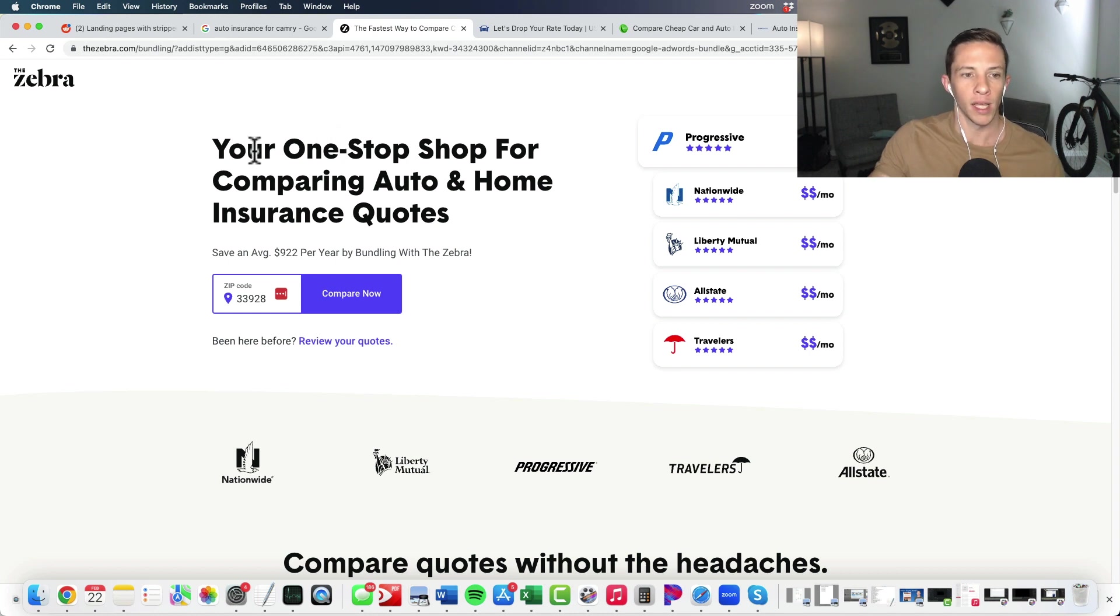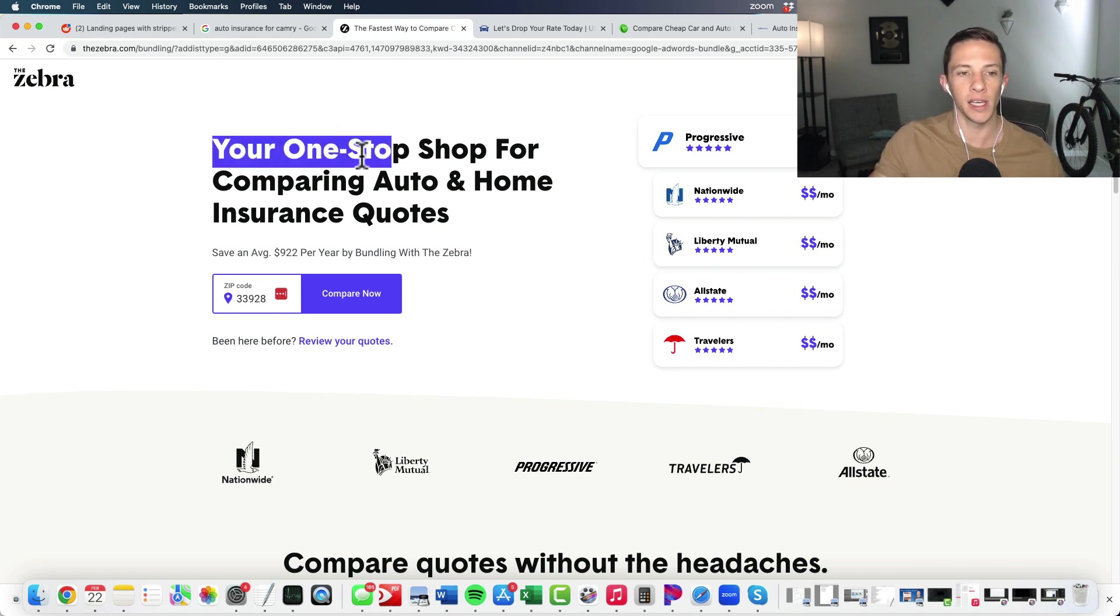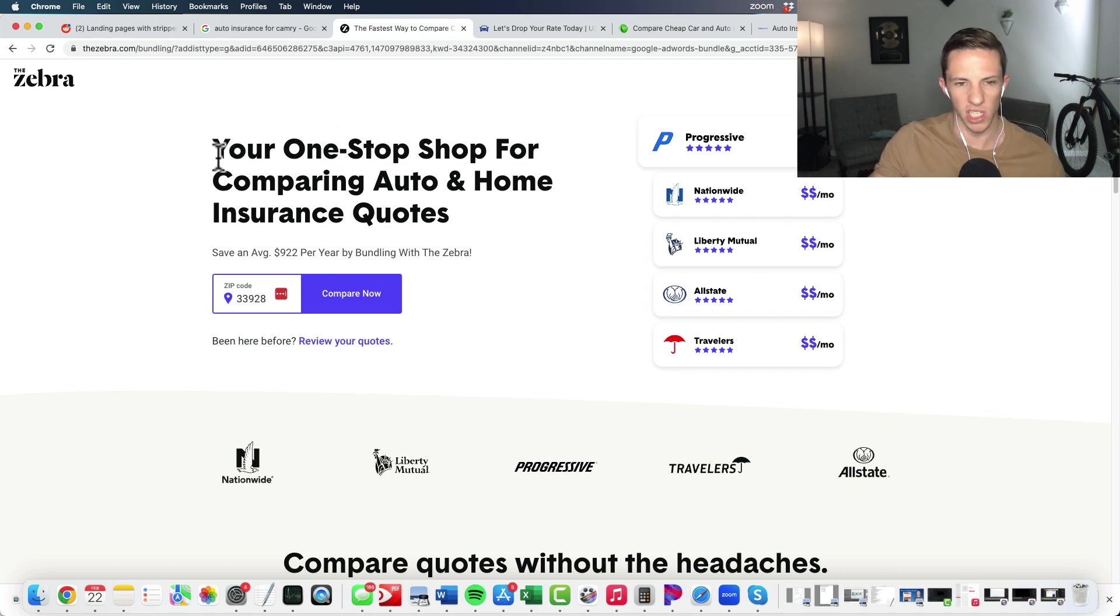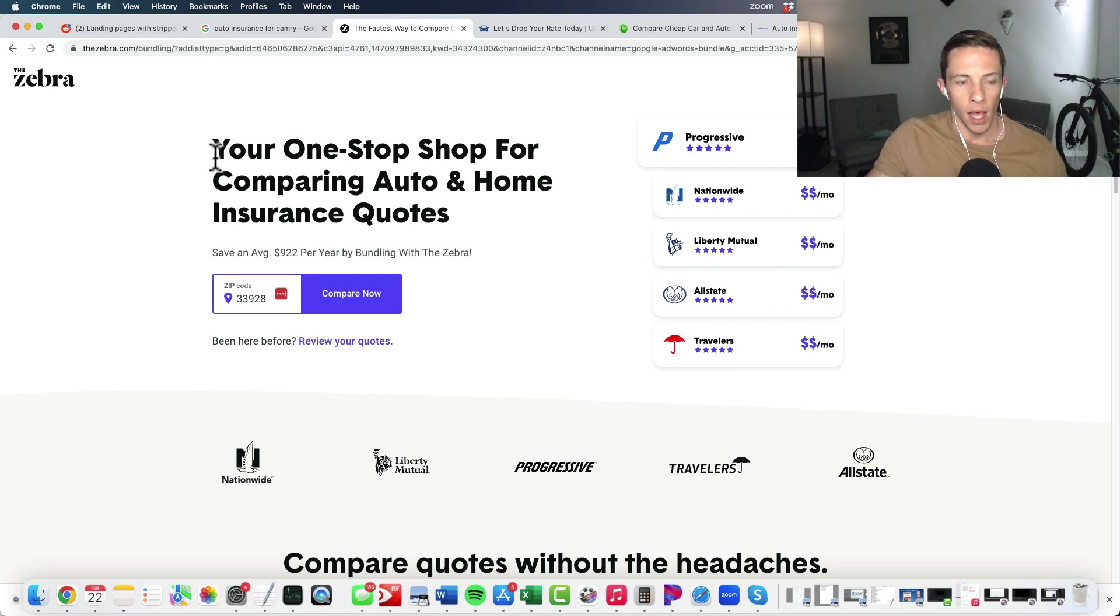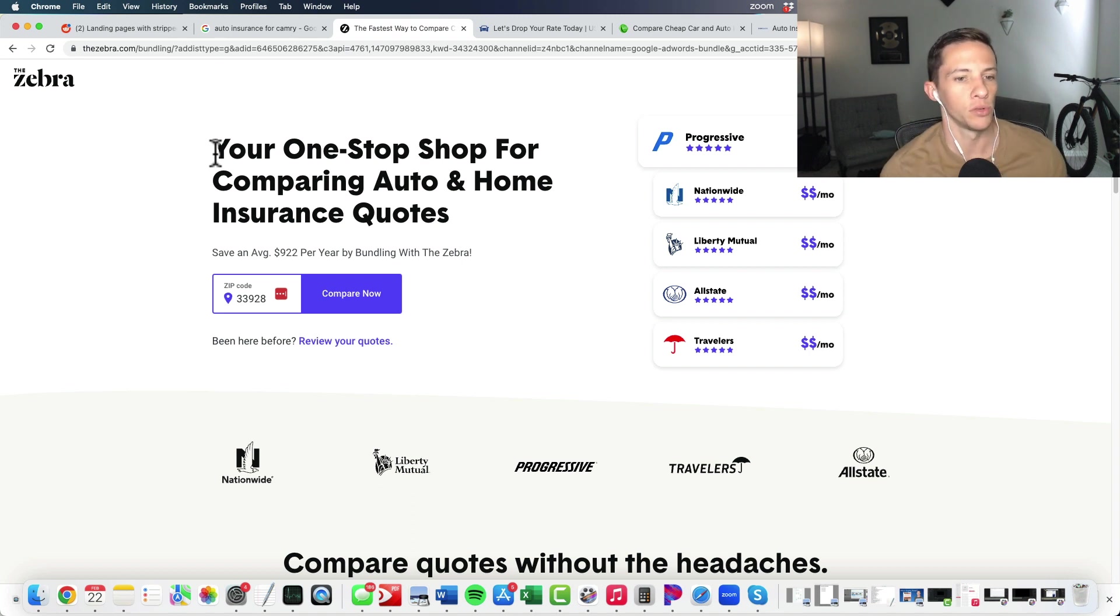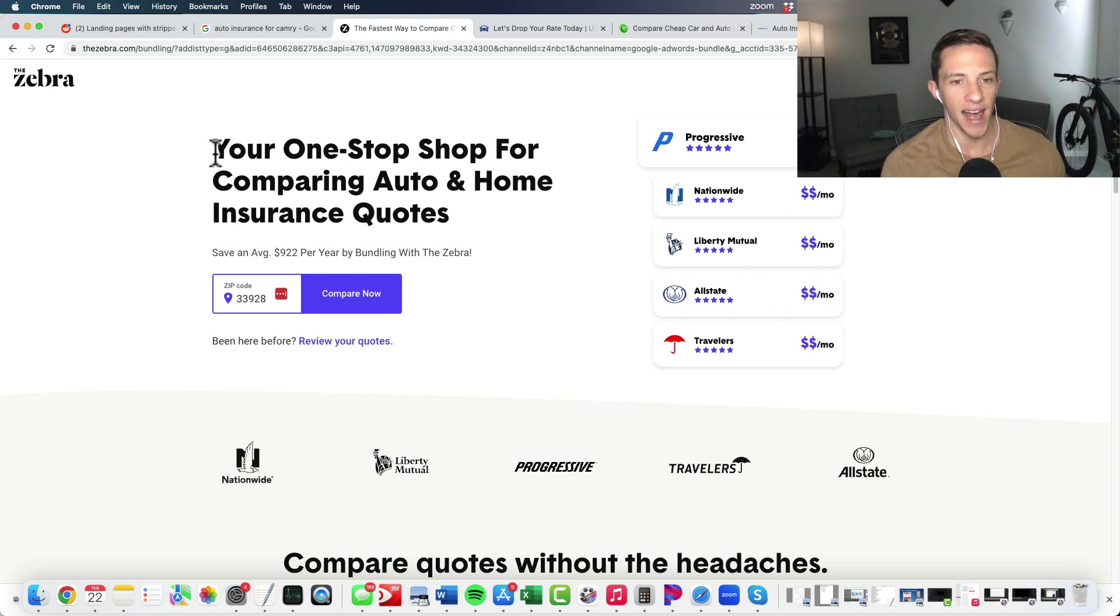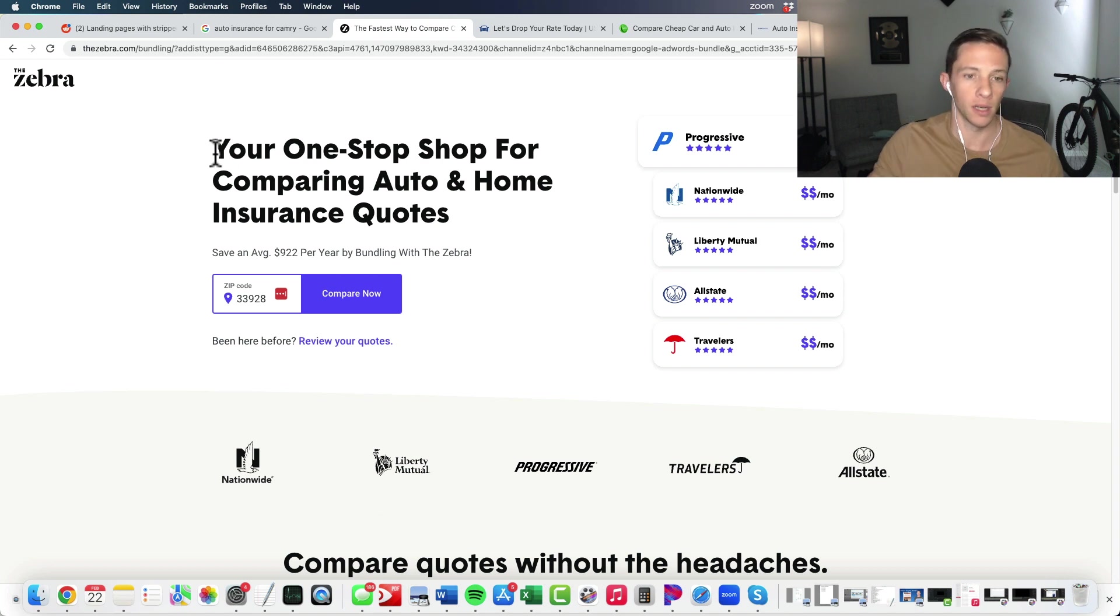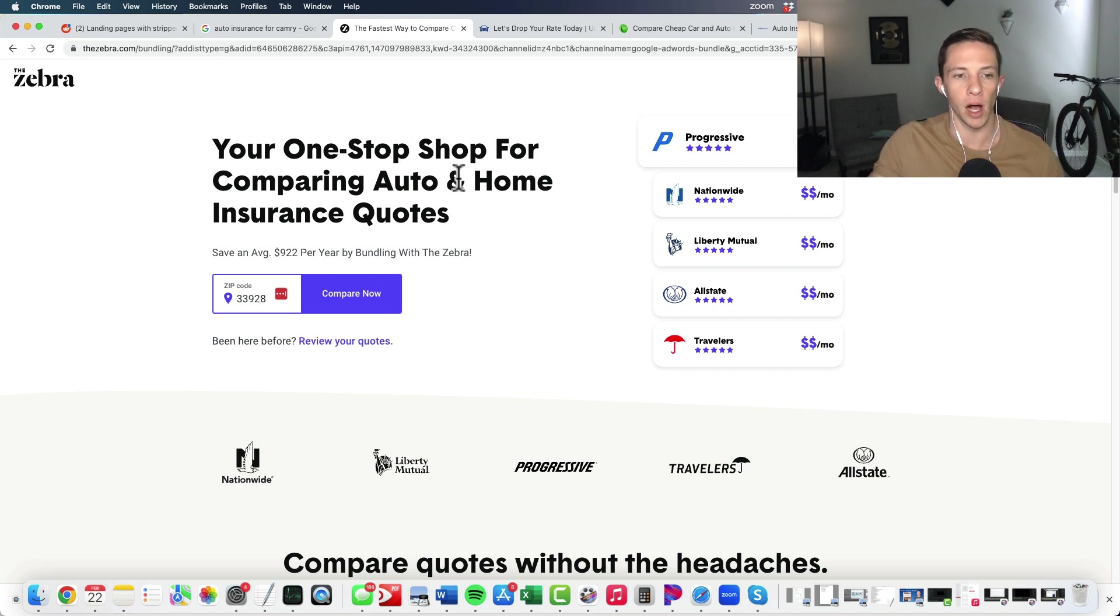Number two, let's talk about this here. I call this the action proposition. Some people might call it the value proposition. I call it the action proposition. Either way, it is the text or copy that is directing the user to ultimately take action and tell them why they should. And in this case, it is your one-stop shop for comparing auto and home insurance quotes.